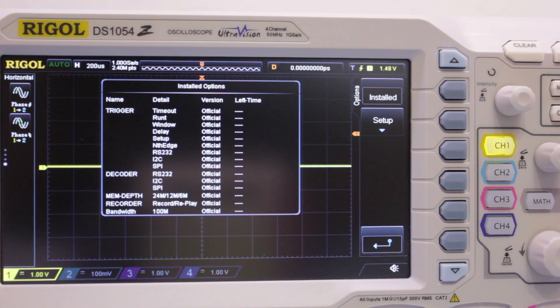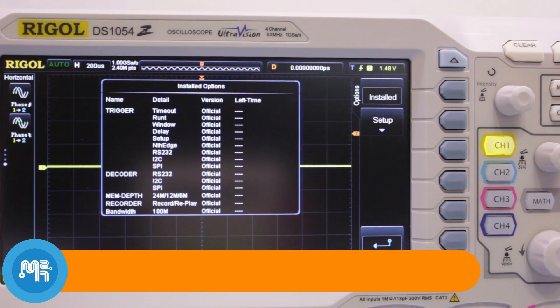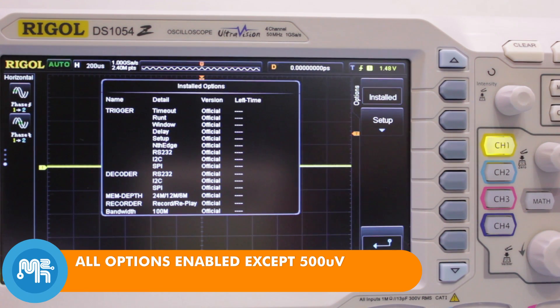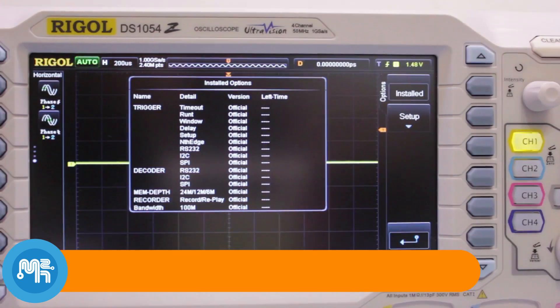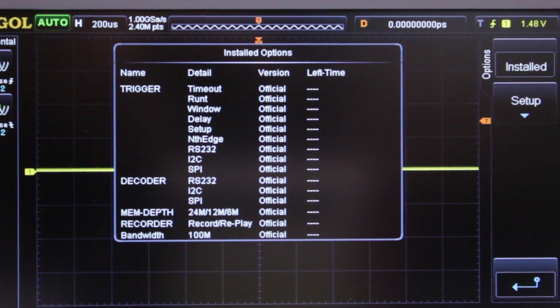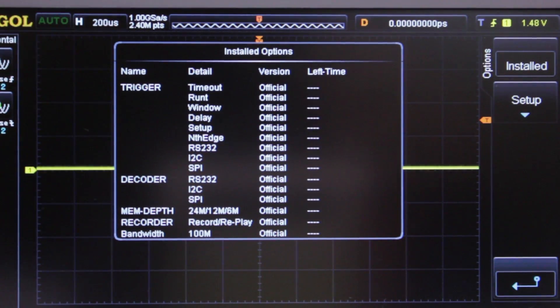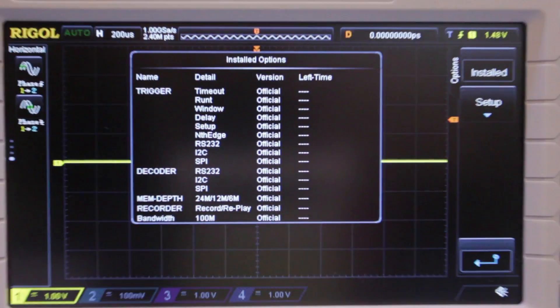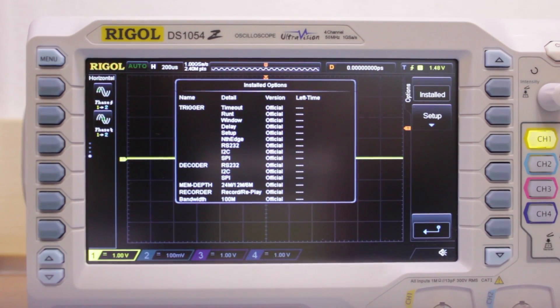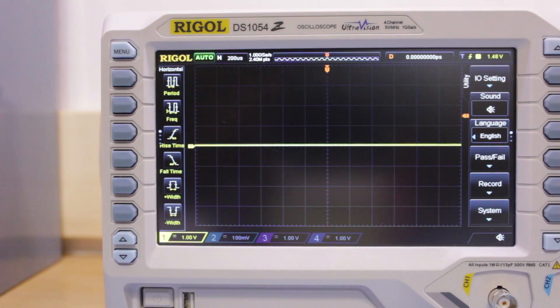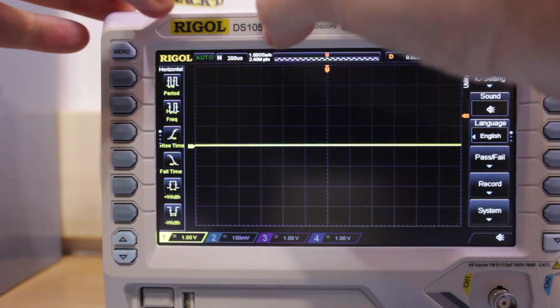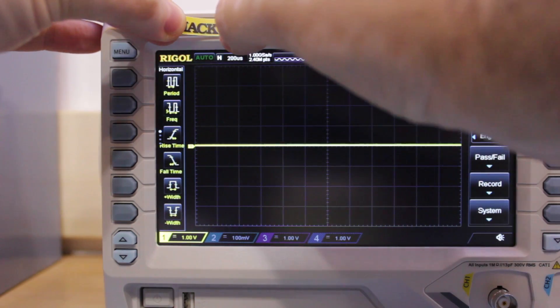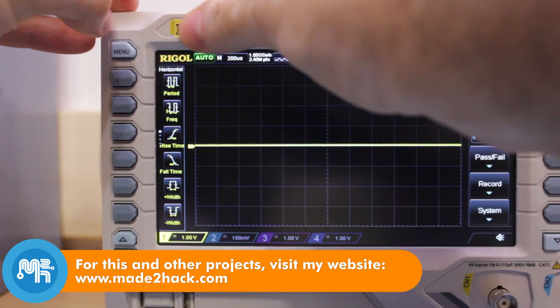And now, a final check to see that all the options have been activated again.